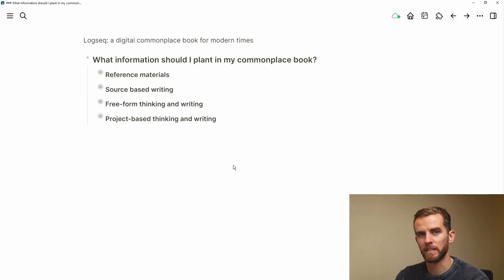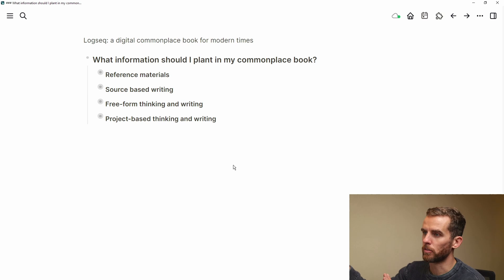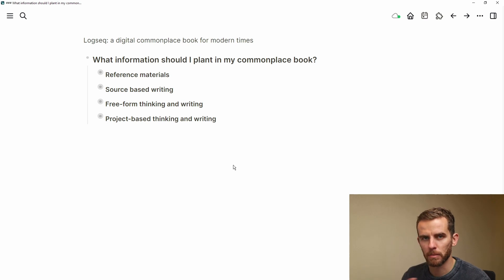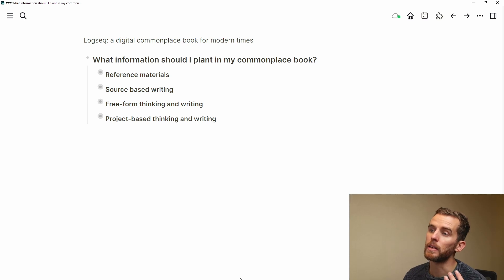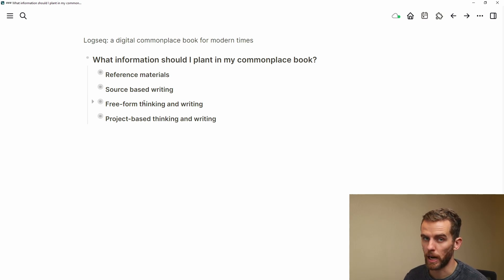These five P's are available in Logseq Mastery, Workloads and Systems. But planting is really when I'm capturing the materials — where I'm storing the information for myself. So I think about four different types of planting: reference materials, source-based writing, free-form thinking and writing, and then project-based thinking and writing.